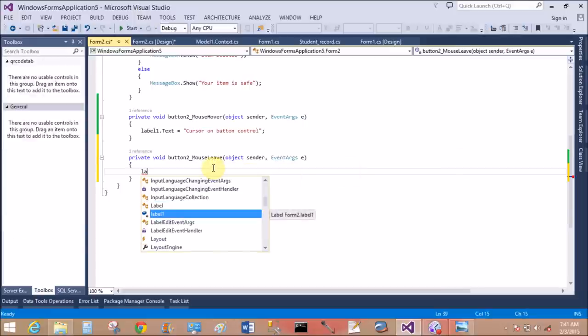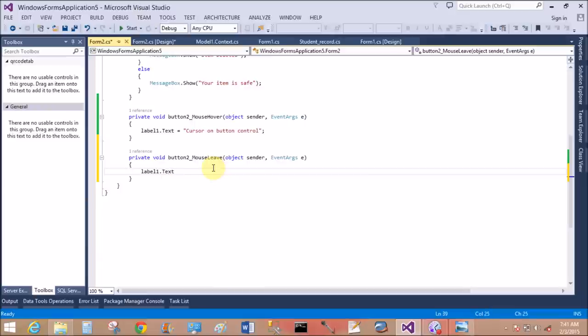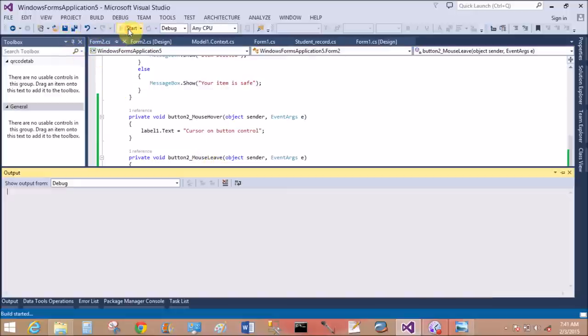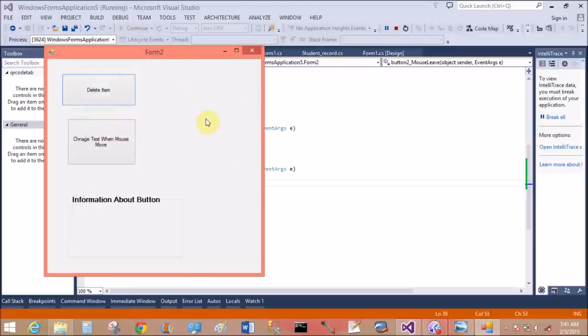Label one dot text equals 'you move out the button'. Okay, now save this.